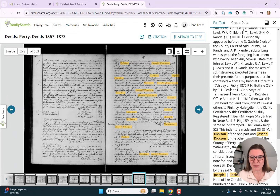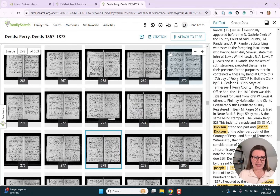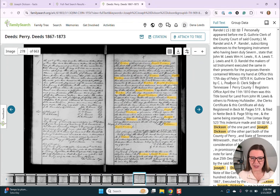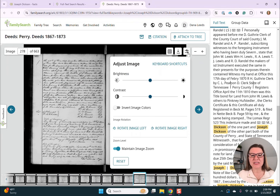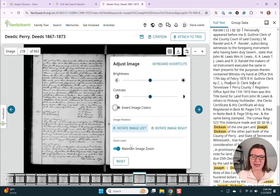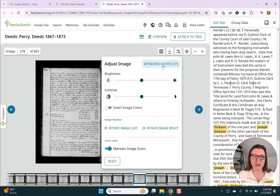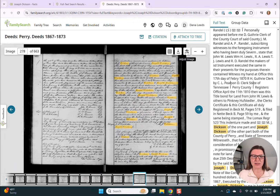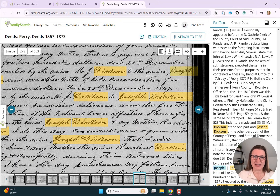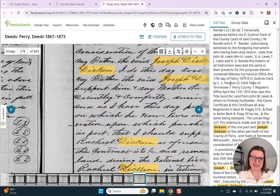We can also see — if you've worked much with FamilySearch — this is the grid view. This is showing lots of pages so we could look around. The one highlighted in blue was the one we were on. We could also download from here. We can do some image adjustment — we can change the brightness, the contrast, we can invert the image colors, which sometimes helps you read things better. We can rotate it left or right if it's sideways. We can maintain image zoom, which I'm actually not exactly sure what that does. We can also look at keyboard shortcuts, and we can reset the view if we've zoomed in, or zoom in and out to get to a specific place.